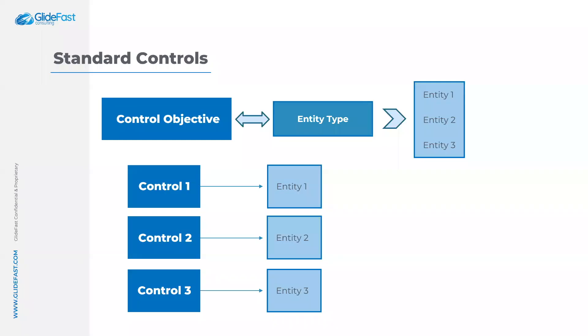As it has stood previously, you would be only able to do standard controls where you tie the entity type to the control objective or vice versa. The entities within that entity type would then create that one-to-one relationship with the control derived from the control objective as you see here.